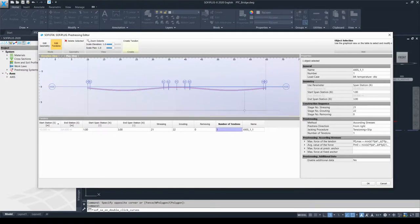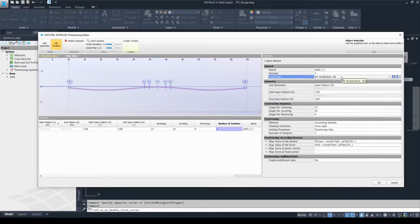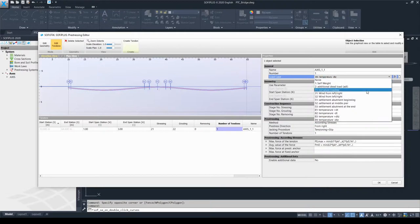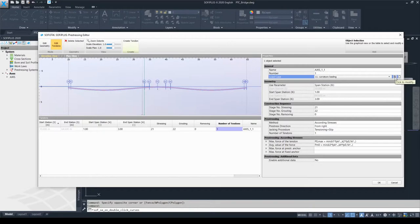If you select the tendon line, you can set its properties — just follow the direction from top to bottom. In the general chapter you can edit the name of the tendon and define an identification number. You must enter a load case to store the curvature load of the prestressing. If you click on the load case number, you can choose from the already created load cases — for example, load case 11, which we specifically created to store the curvature loading. If you forget to do so, on the right side you can modify the load case or create a new one.